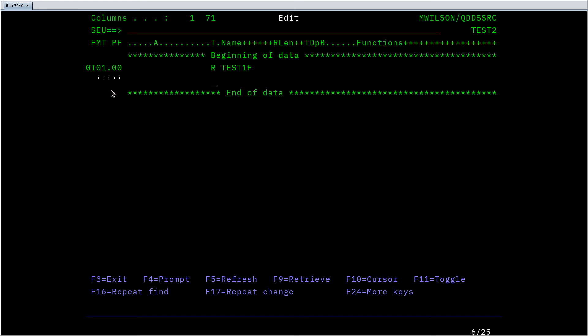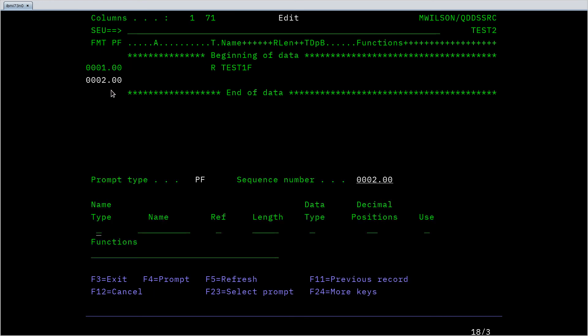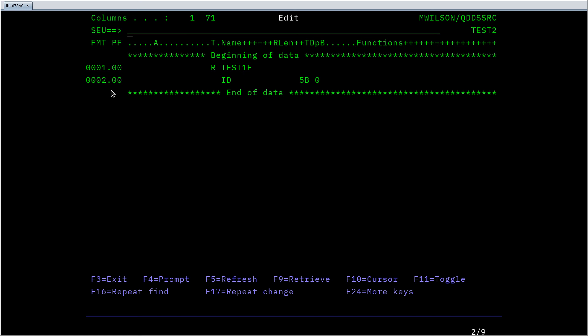So I can insert another line and prompt that and now I'm going to list my field. So maybe my record has an ID. Let's say that is a five digit long binary number with zero decimal places. You can see it places those parameters or keywords in the correct column for this format. So if I want to add a bunch of fields I can insert and I want to say I'm going to insert and I want you to prompt me.